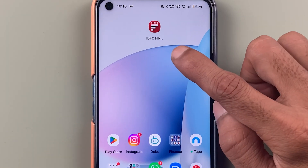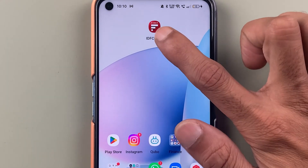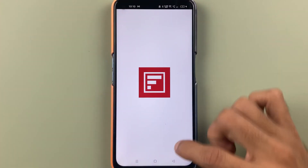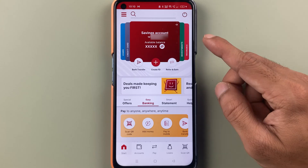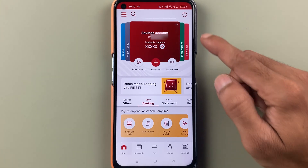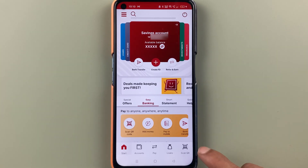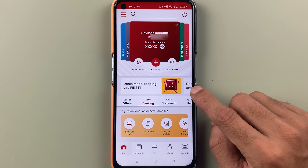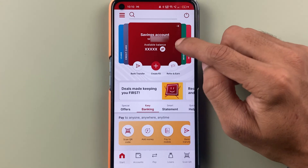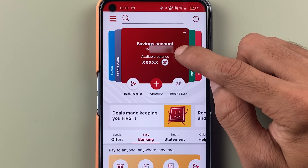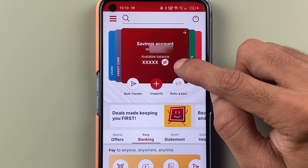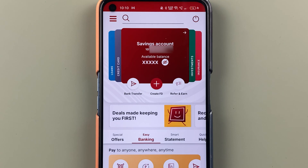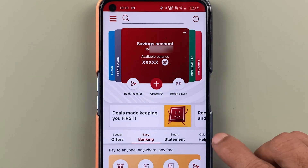In order to download a statement from the IDFC application, you have to open the application first and complete the login process. Once the application is completely started, this is the kind of basic interface you will be able to see on your mobile screen. There is an account number option, you can check your balance, and there are some other options on the homepage.